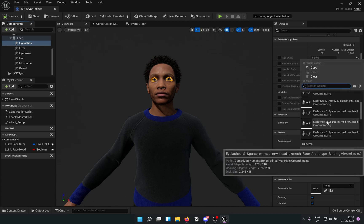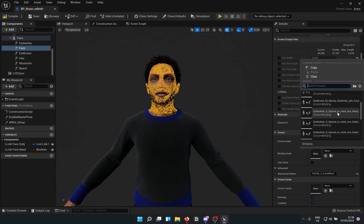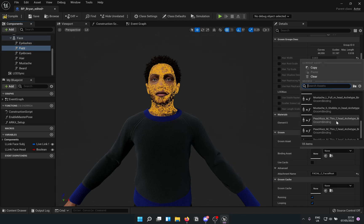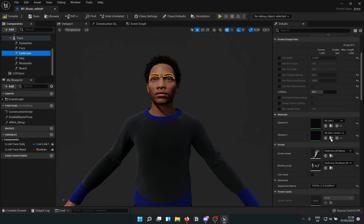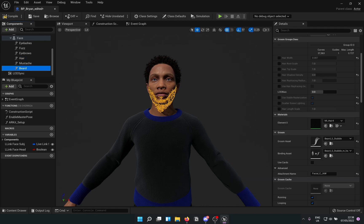Rinse and repeat for all the groom elements. Compile, save, and you're good to go.